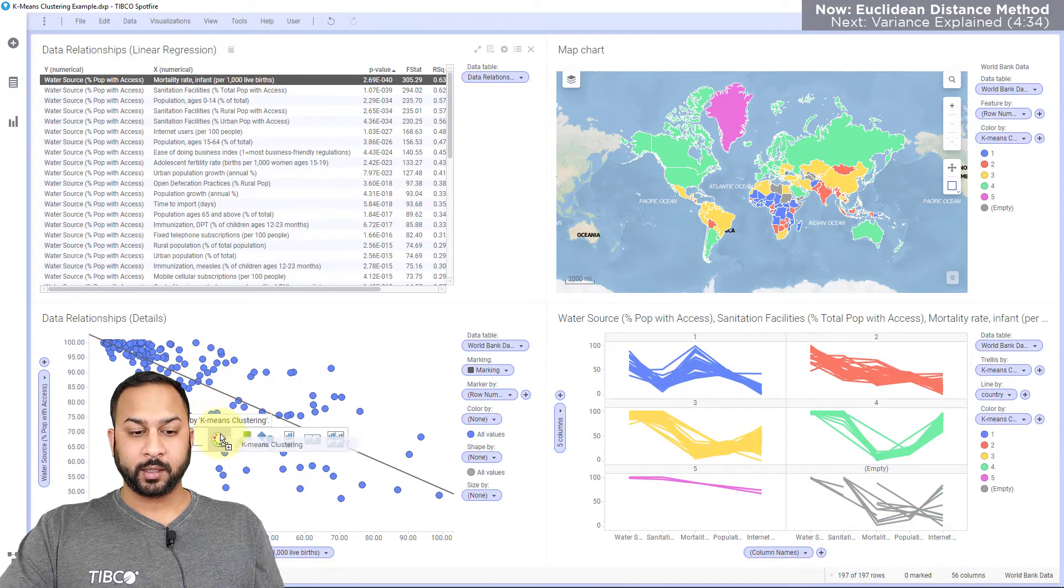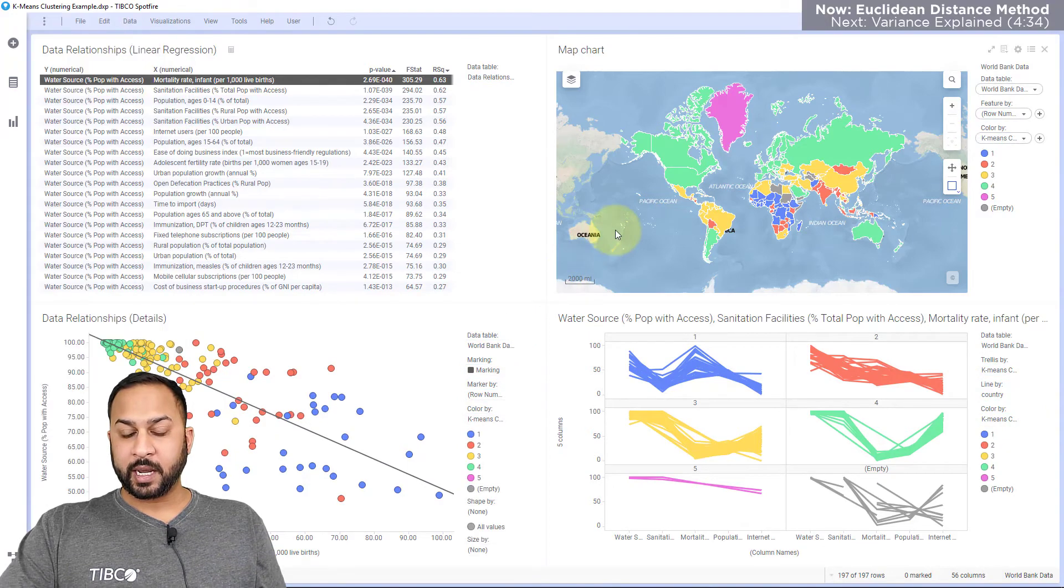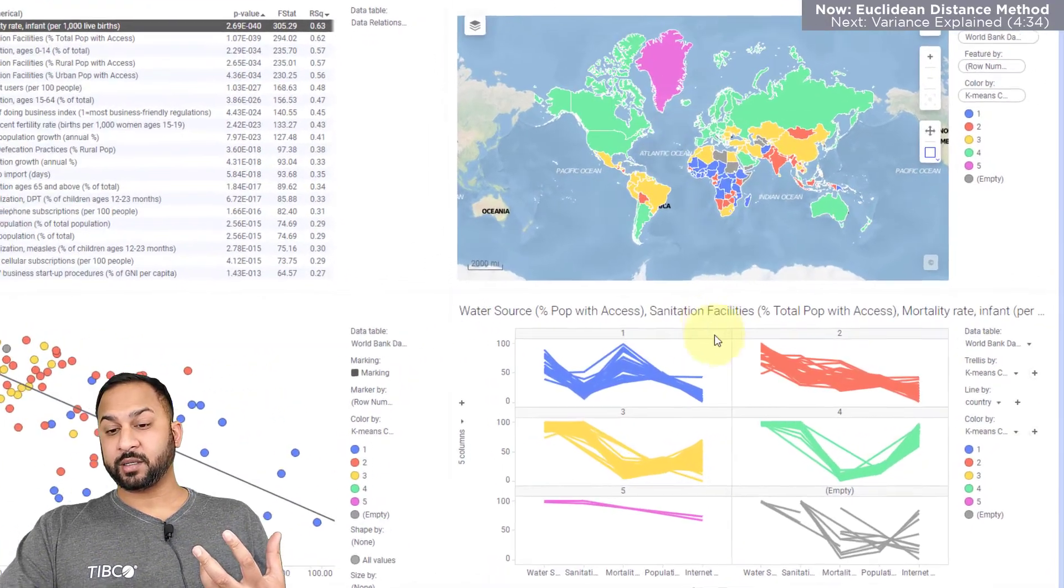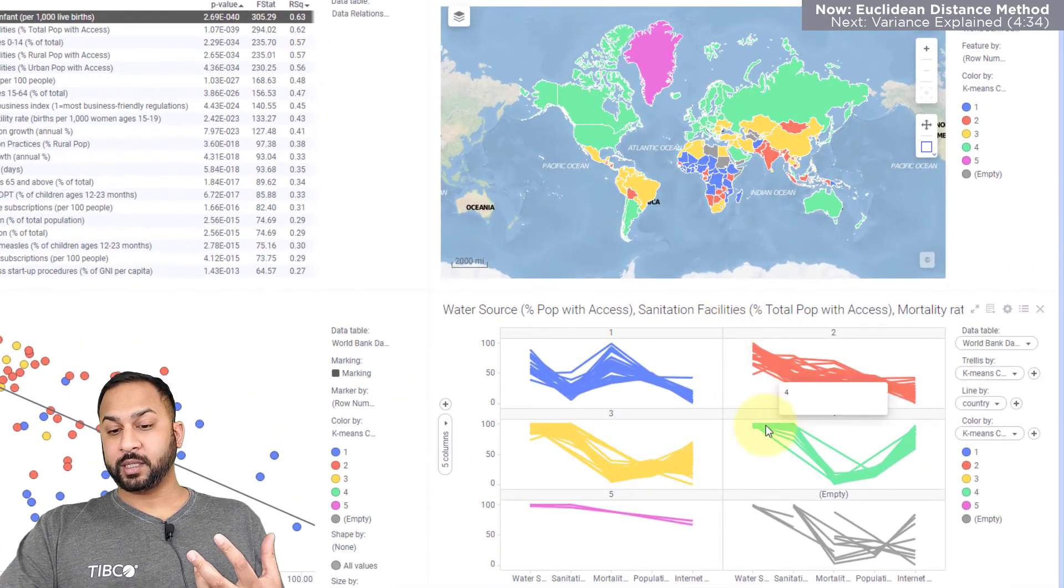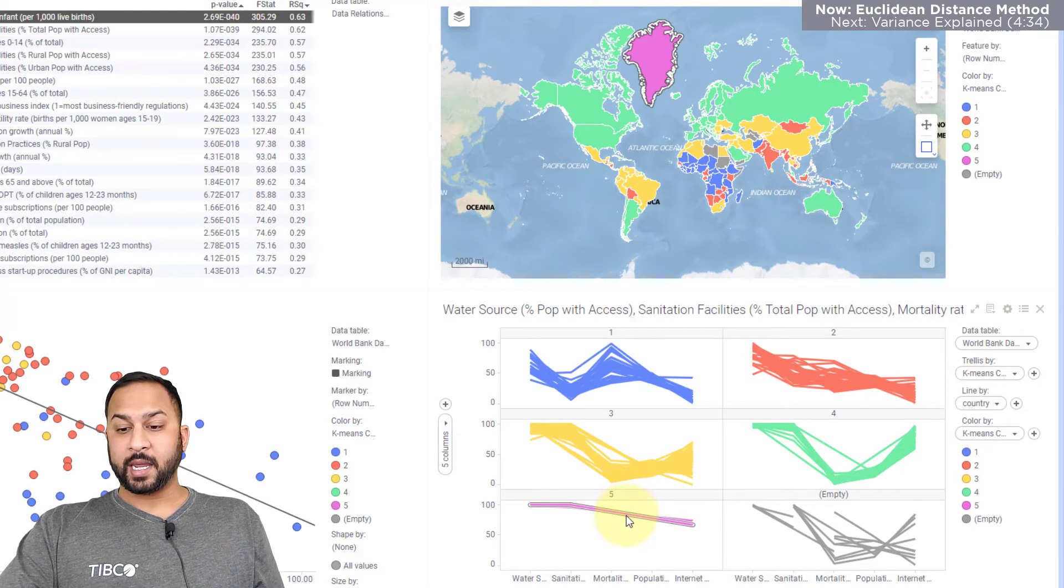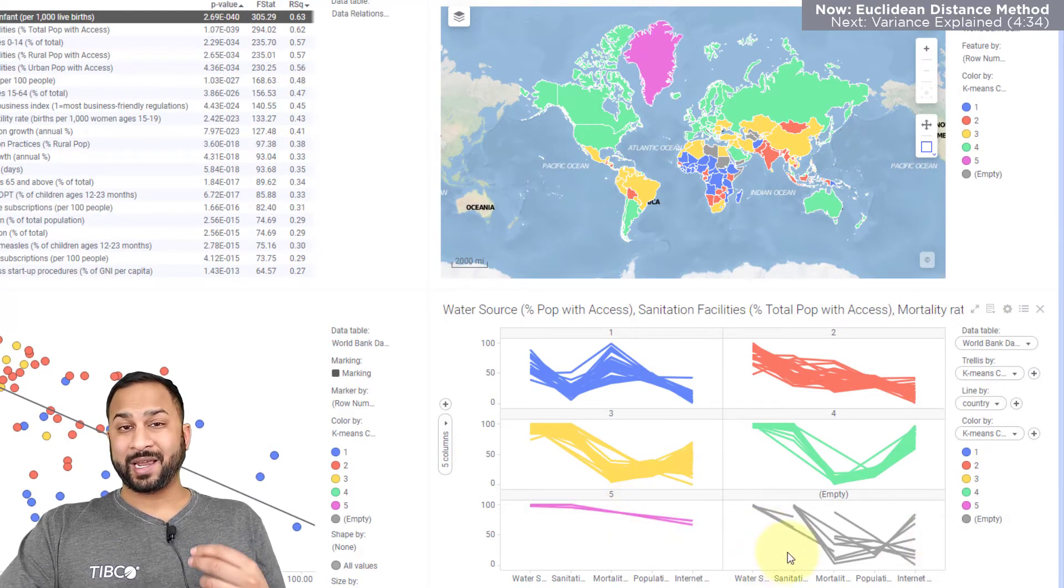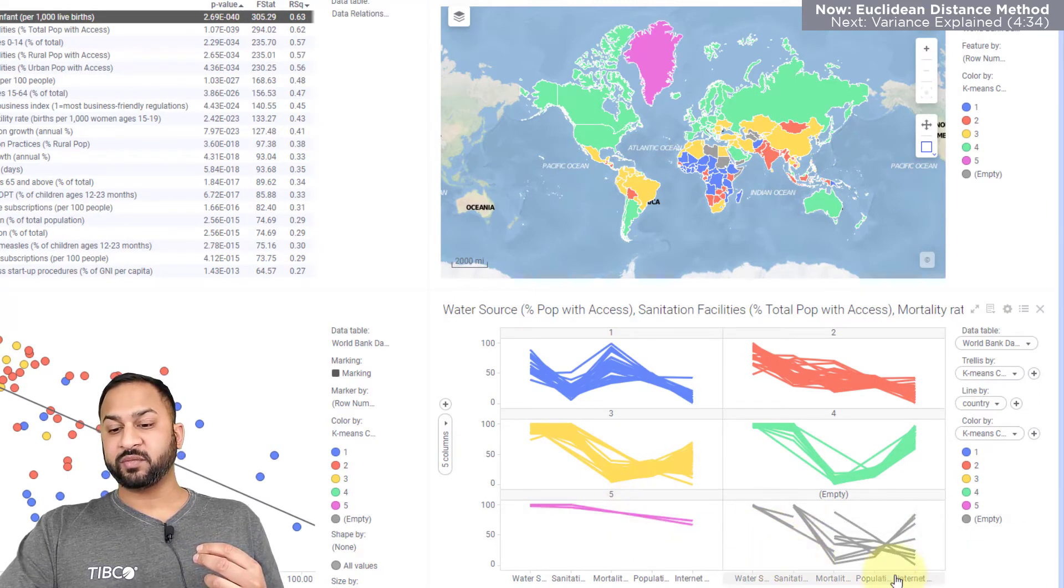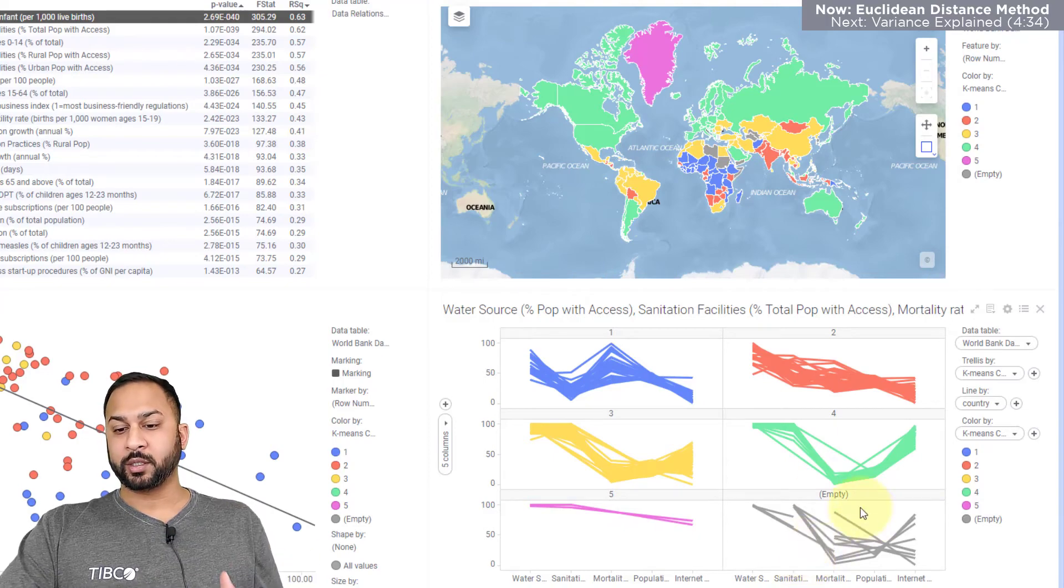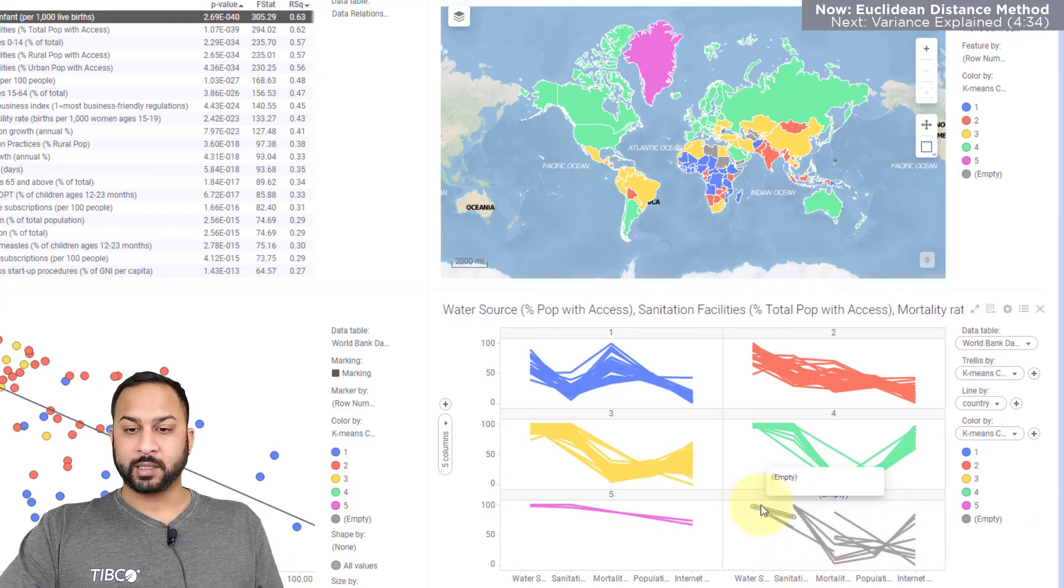I'm going to color each of my charts by this so we can see this a little bit better and one more chart here and now you can see these countries have been clustered into these five clusters and there are empty values for when I had missing values on some of these variables they couldn't be clustered so Spotfire's put this into an empty trellis.